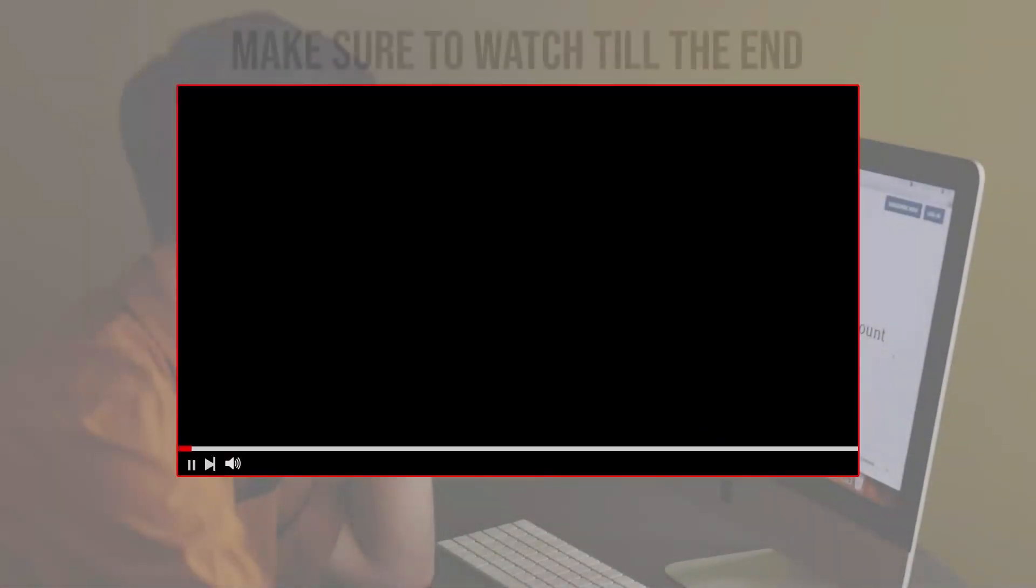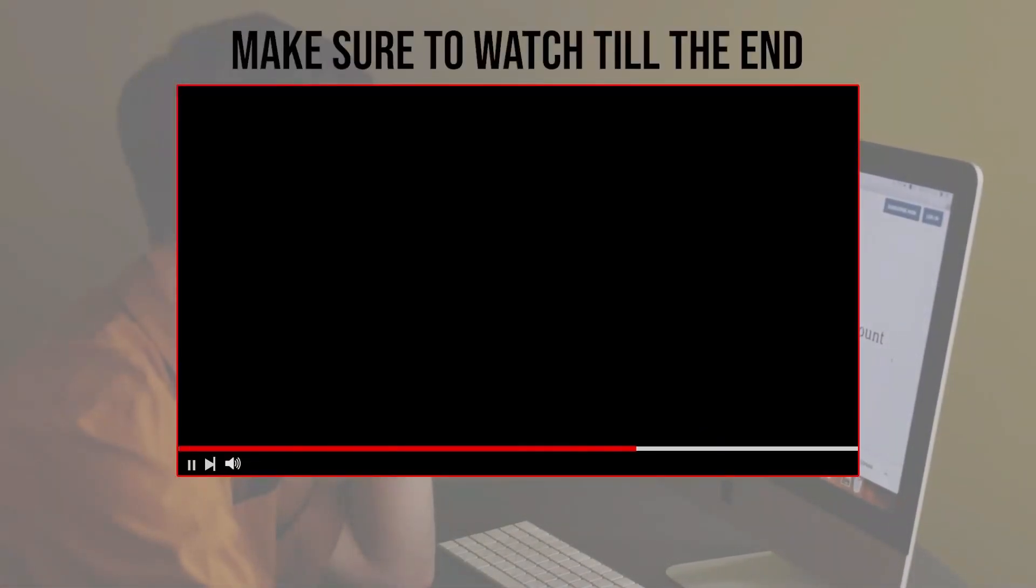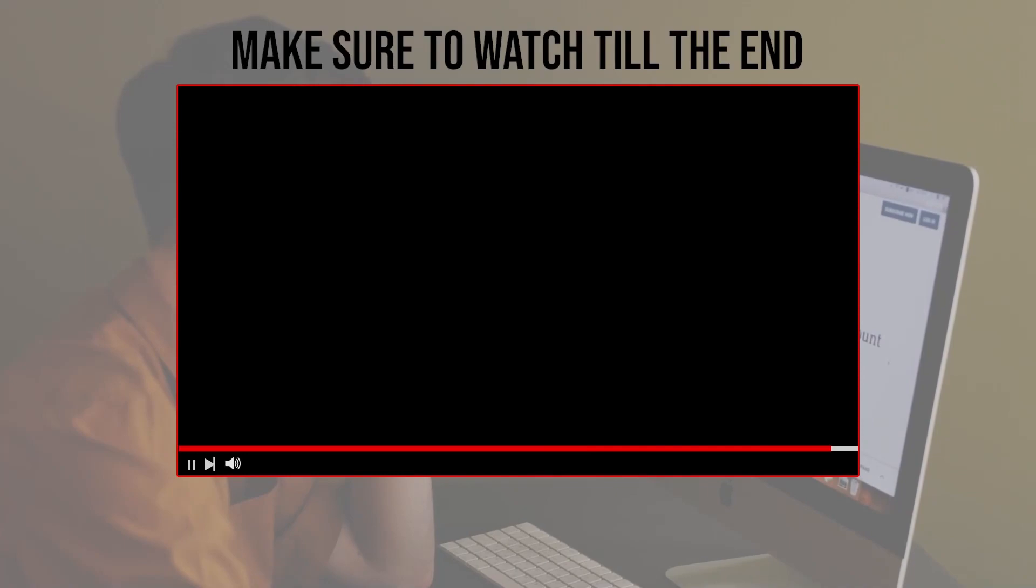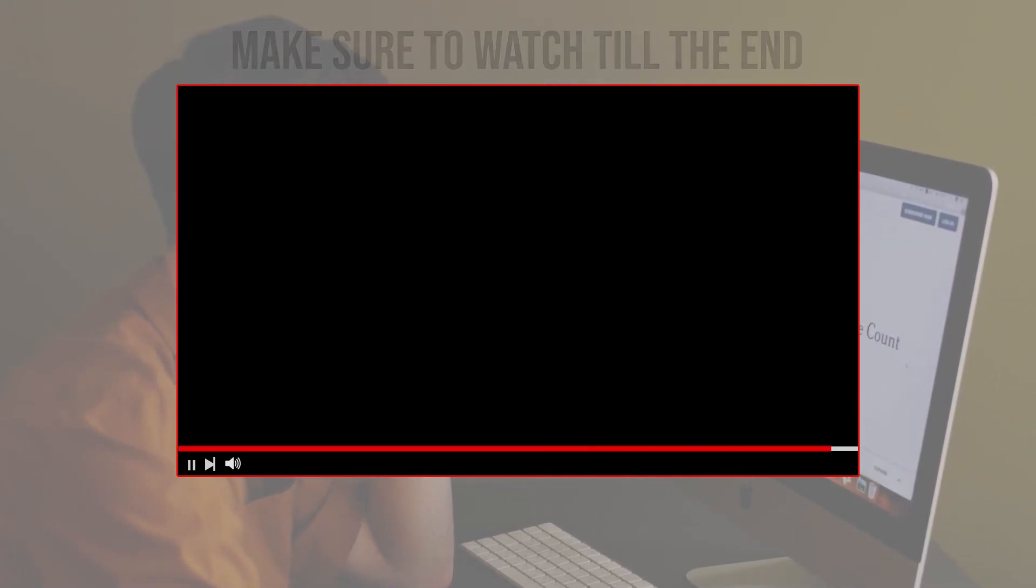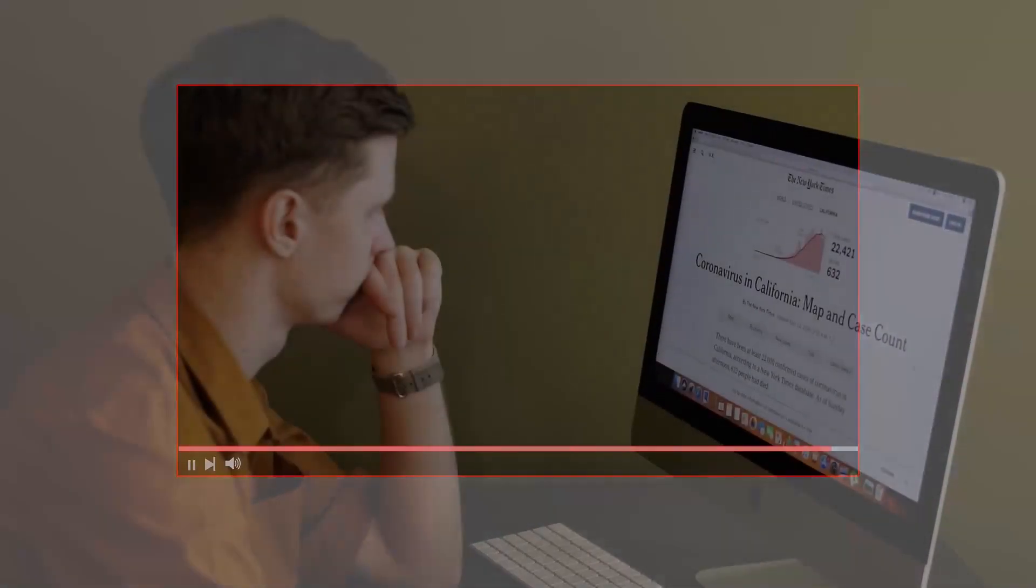Before we start with this video, make sure to watch from now till the end so you have the full experience.